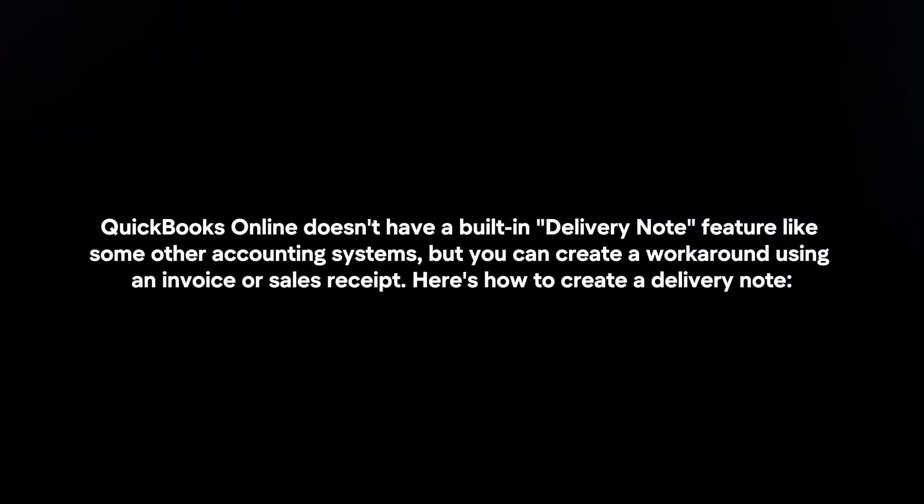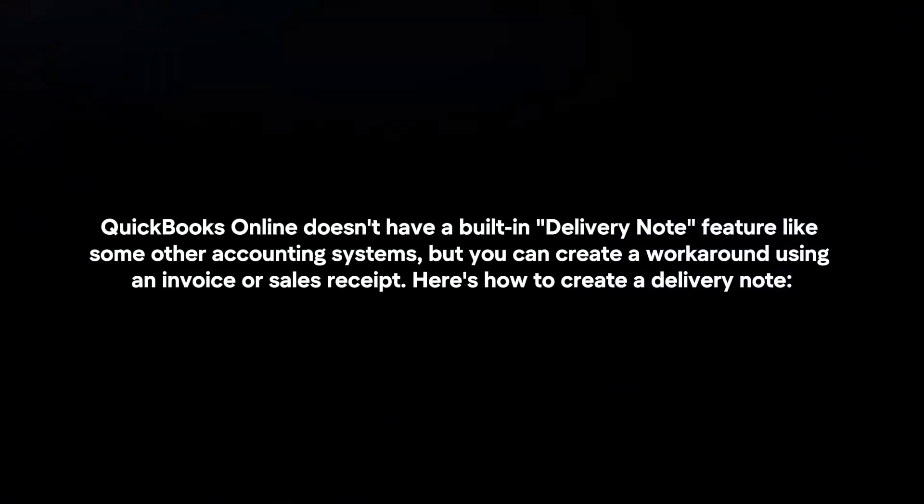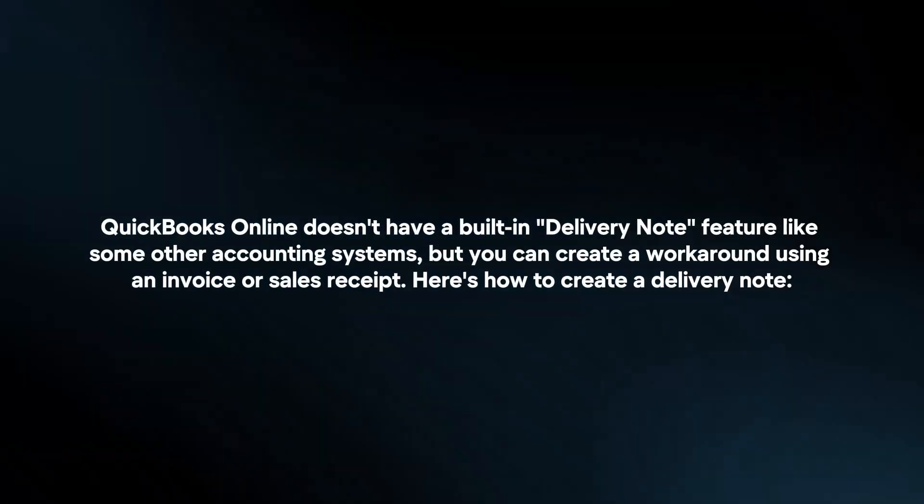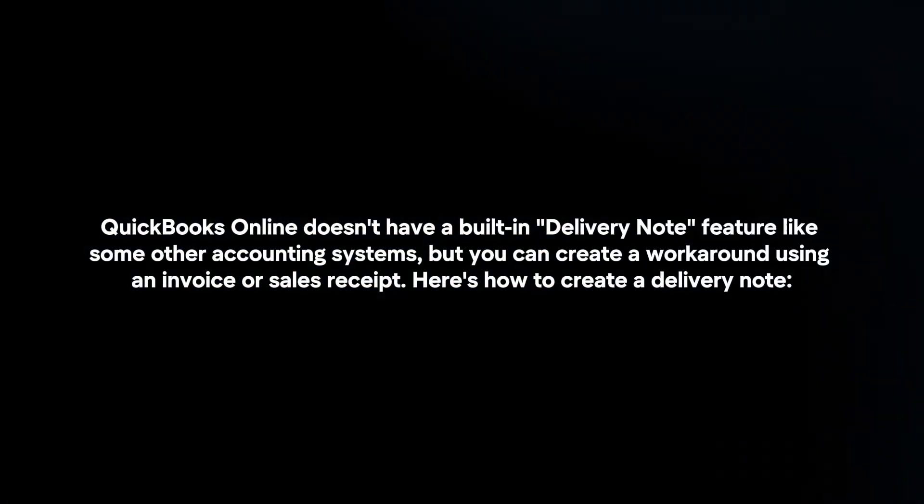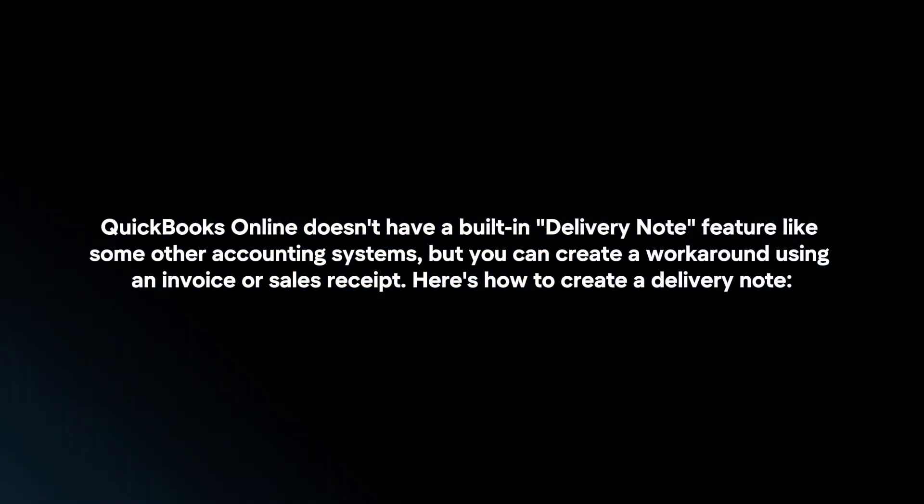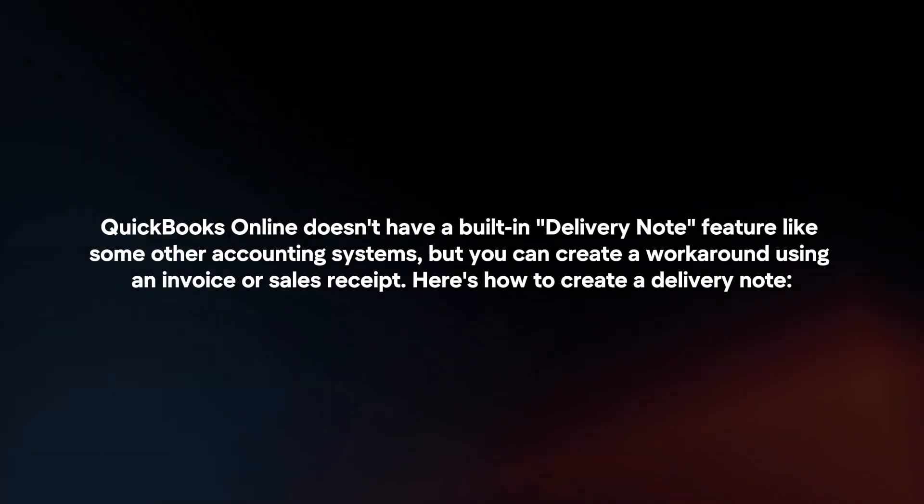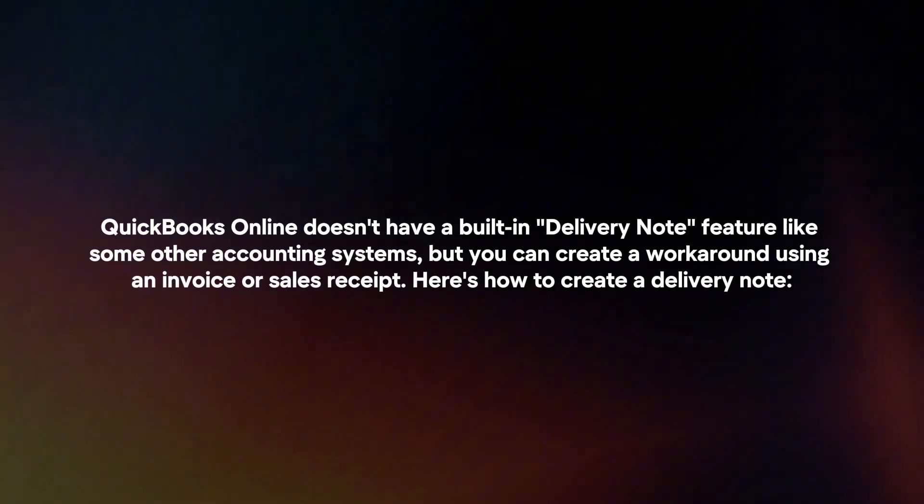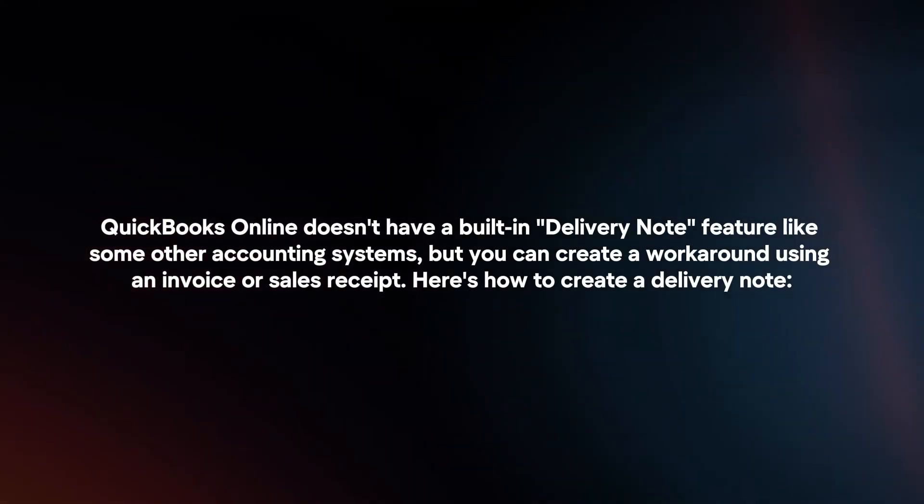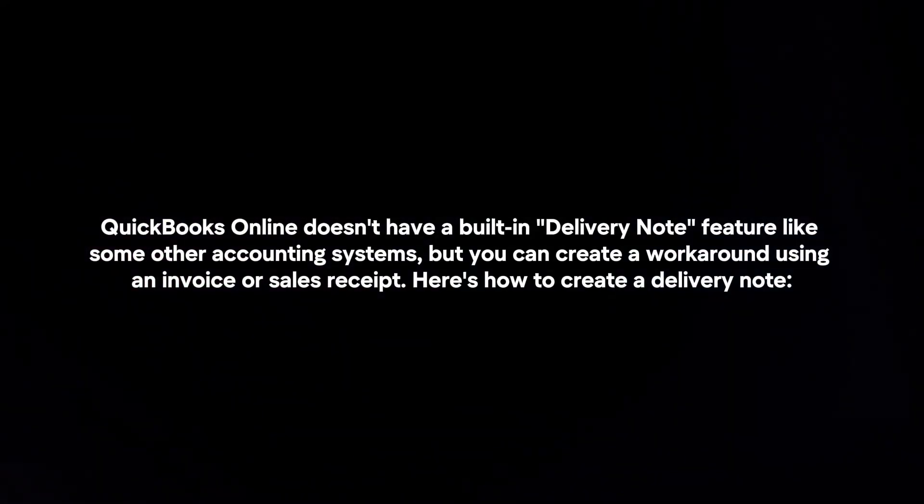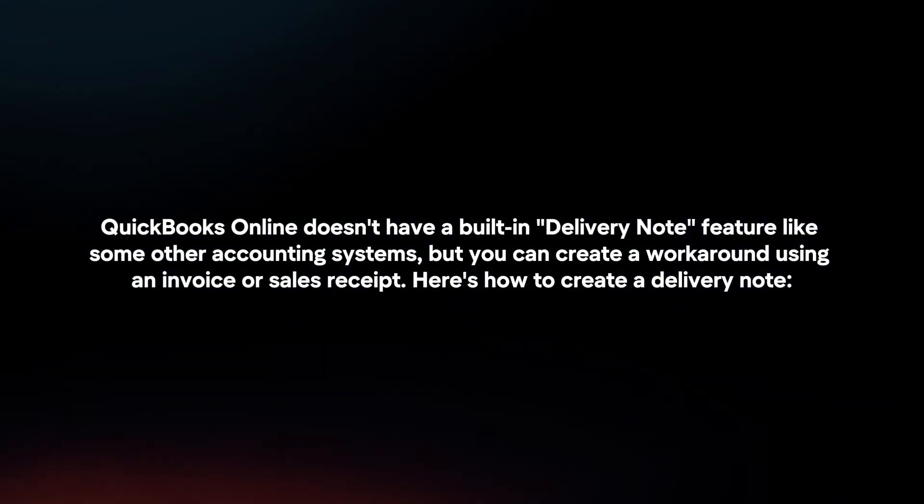QuickBooks Online doesn't have a built-in delivery note feature like some other accounting systems, but you can create a workaround using an invoice or sales receipt. Here's how to create a delivery note.